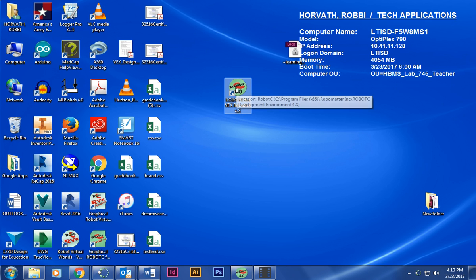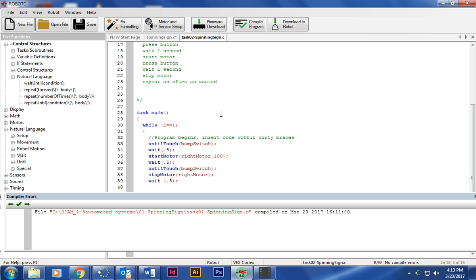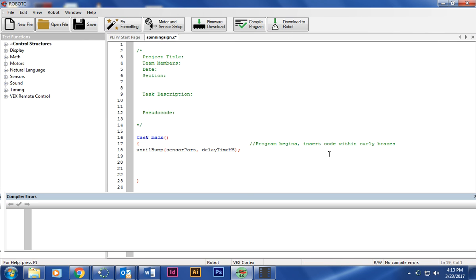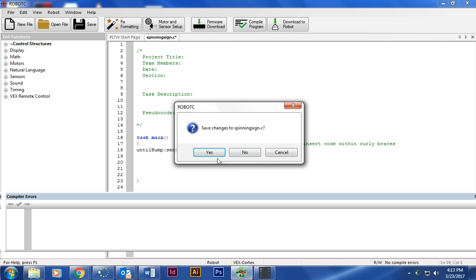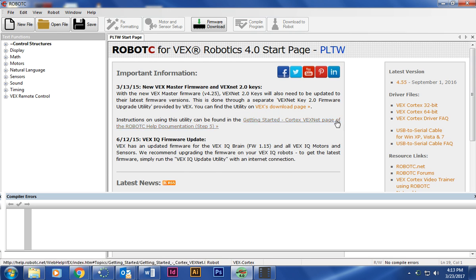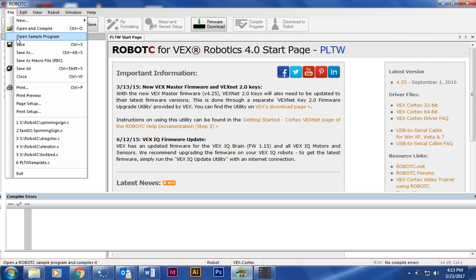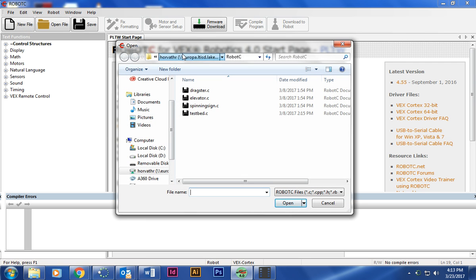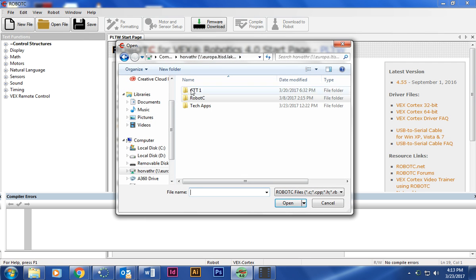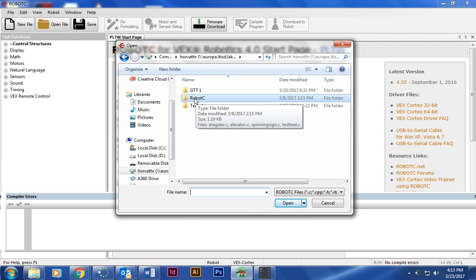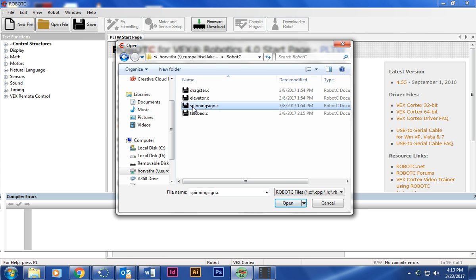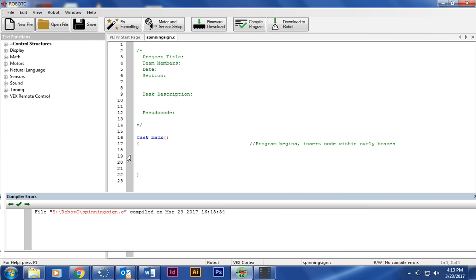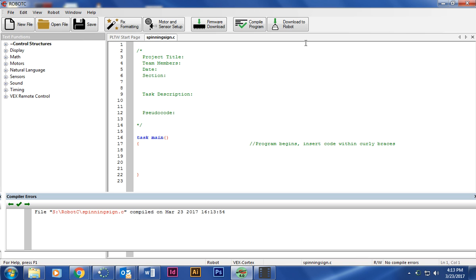The first thing we're going to do is go to RobotC for VEX Robotics 4.0 and double click on it. You should come to a page that looks like this. You're going to go to File, Open and Compile, and you should go into your RobotC folder that you made on your drive. Click on the one that says spinning sign and you've got a nice template going.